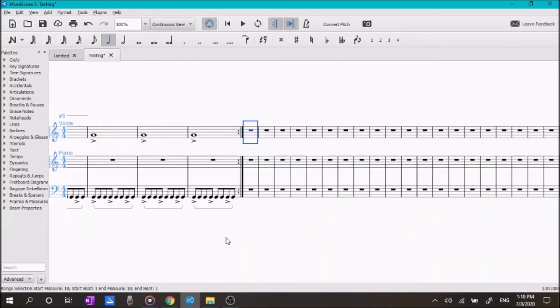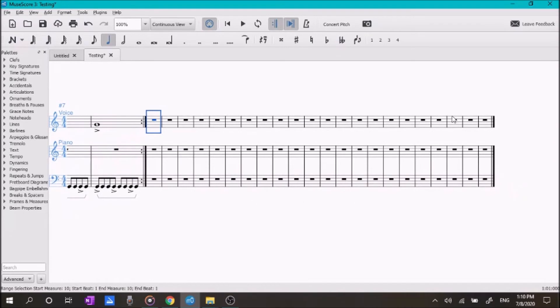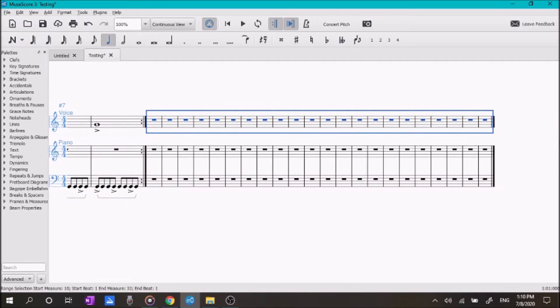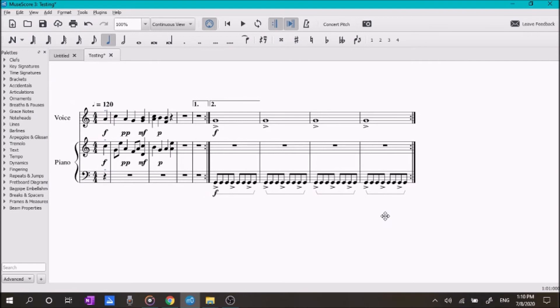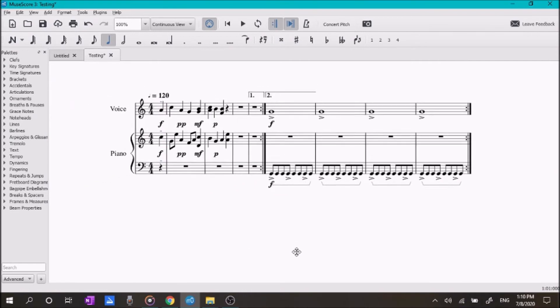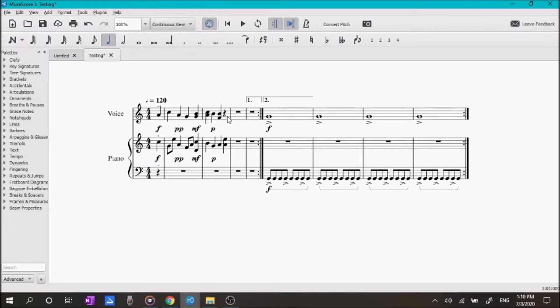So, here we have a bunch of measures at the end of our song. So, what I'm going to do is shift click and then control delete to get rid of all of those extra measures. So, now we have our song here. It's very short. It sounds ridiculous, but I am just showing you how to do things, so it doesn't matter what it sounds like.